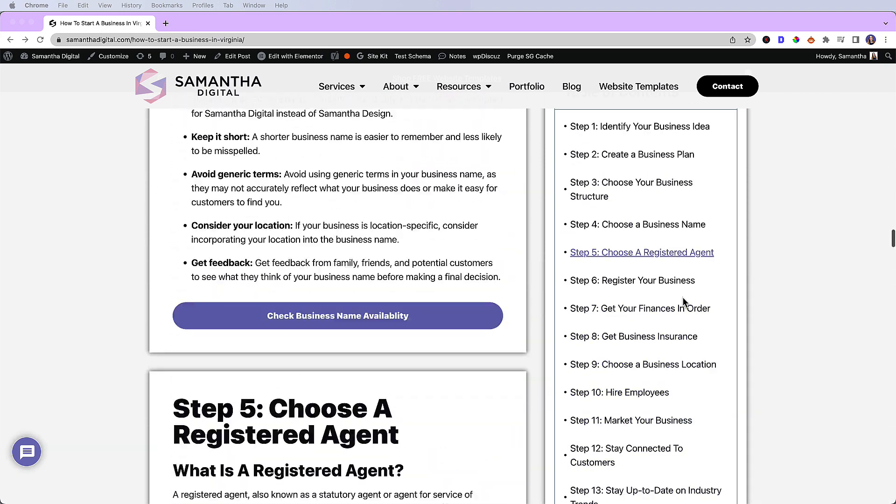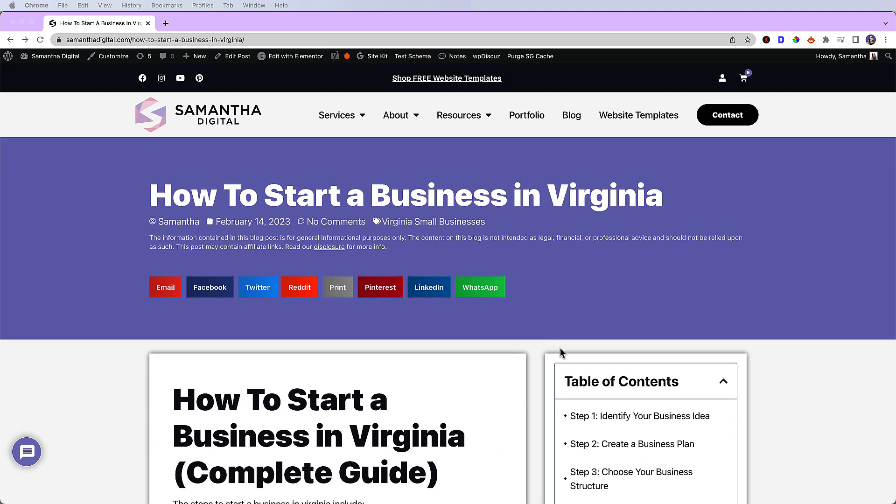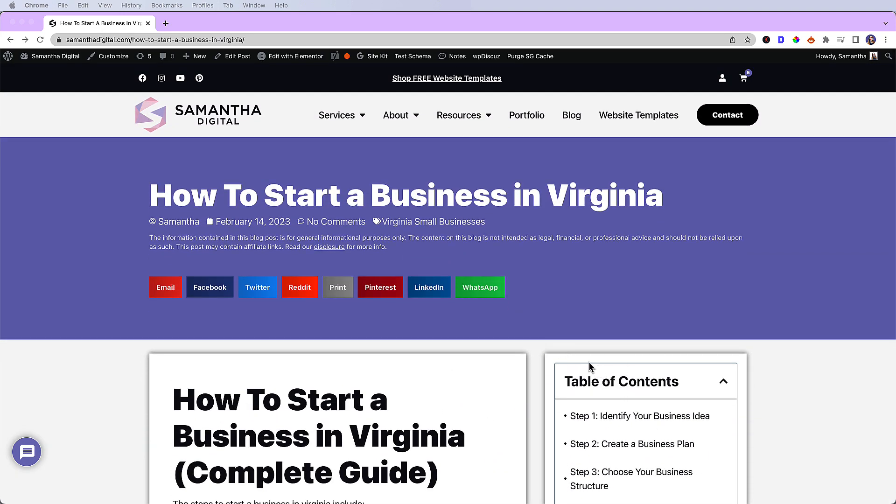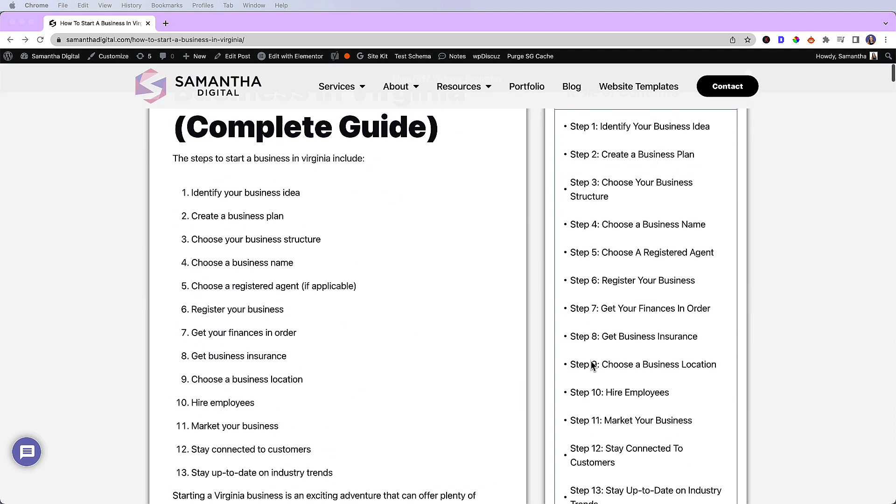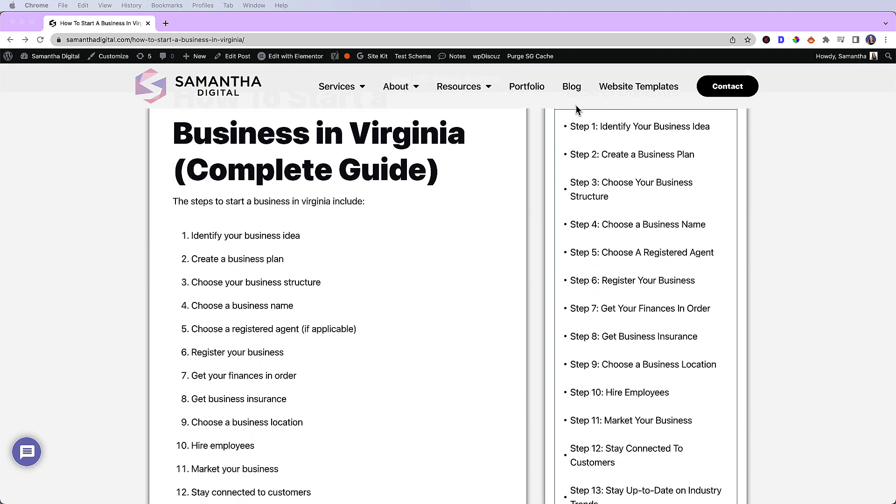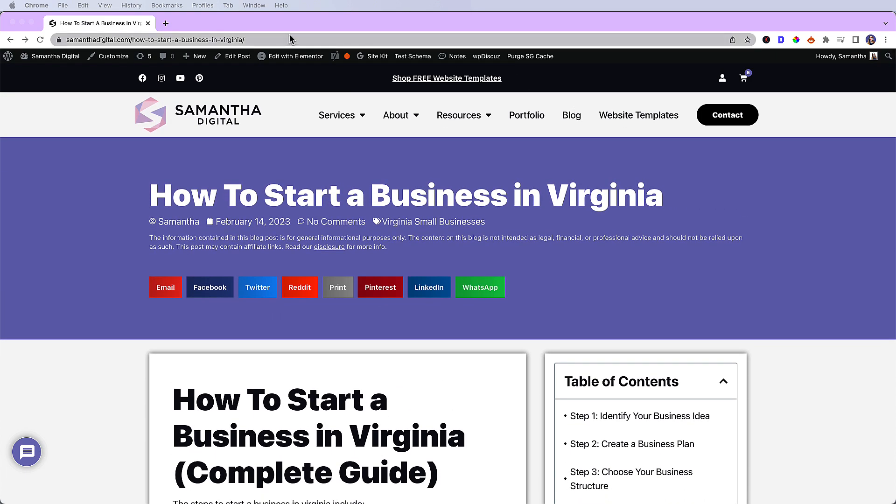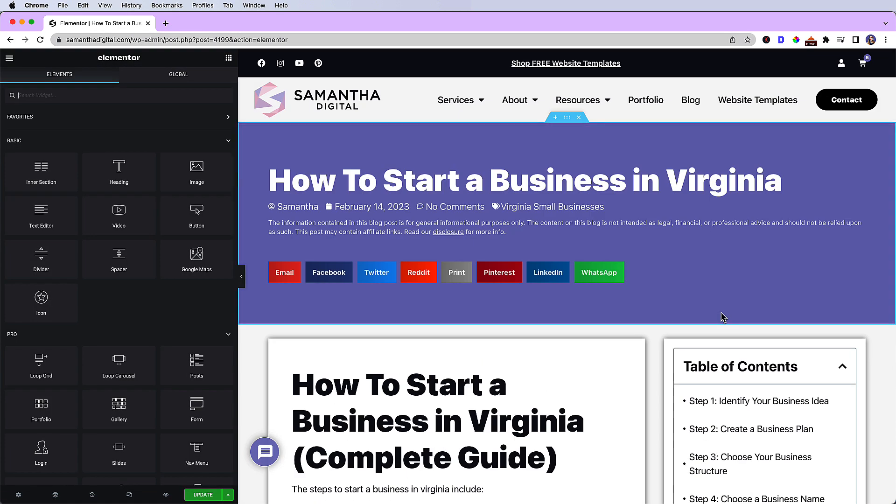But I want to be able to actually see the table of contents header at the top because it's kind of awkward that it's hidden. So let me show you how to do it. What I'm going to do is click edit with Elementor.